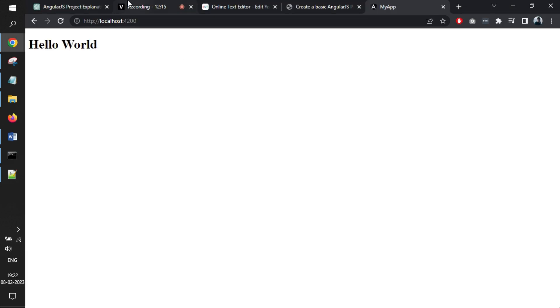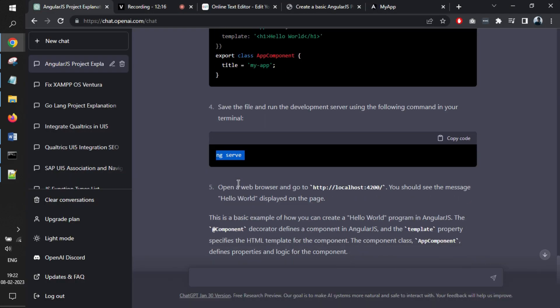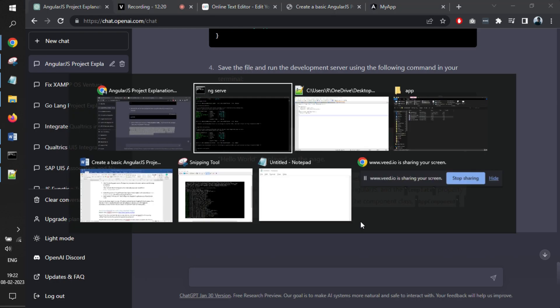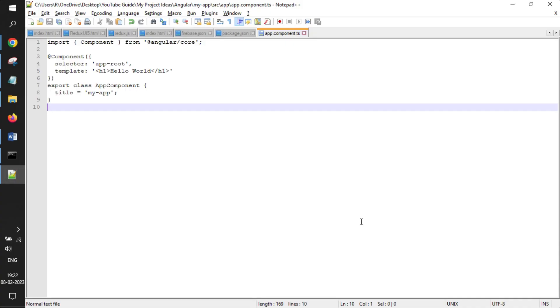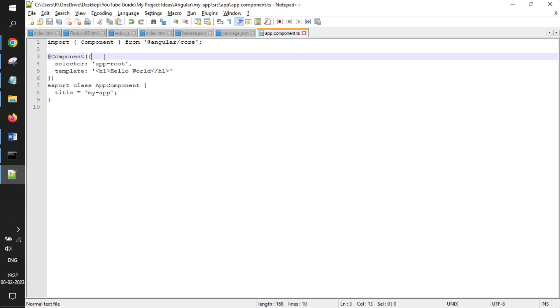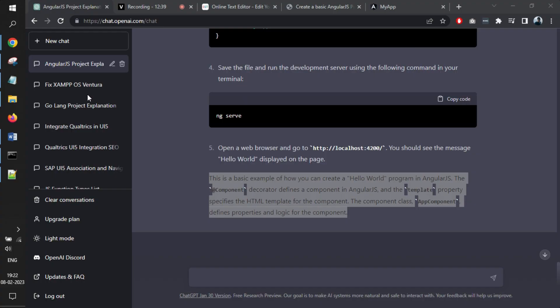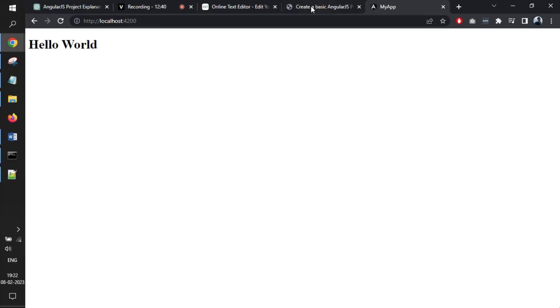If I go back to the AngularJS program, it explains what exactly code we have written. You can always ask ChatGPT for more explanation. In this particular use case, we have loaded a component that is the core component of Angular. Within that we have used something called template. And there we have just defined h1 tag of hello world. Even the name of the application is my app. Same name that you can see here.